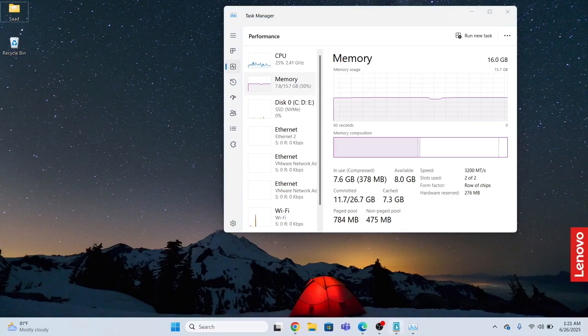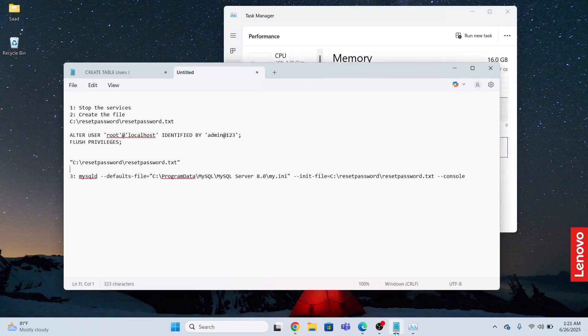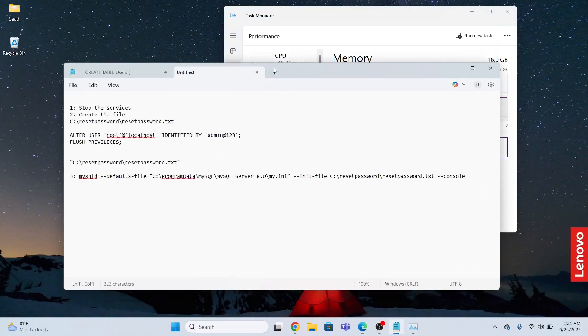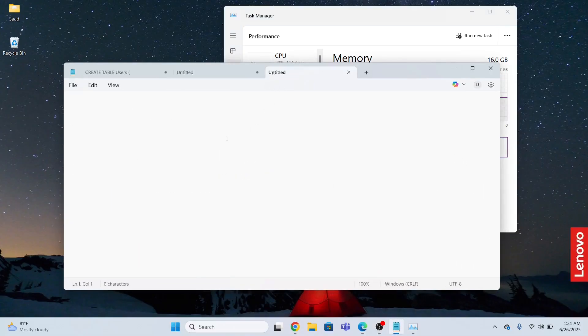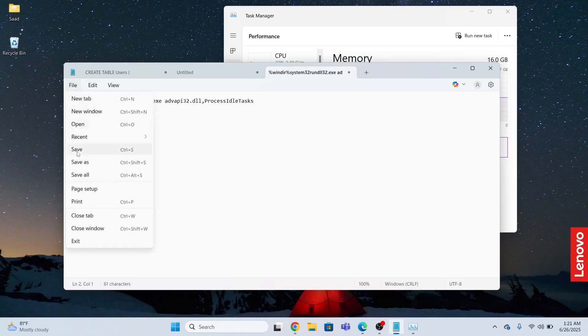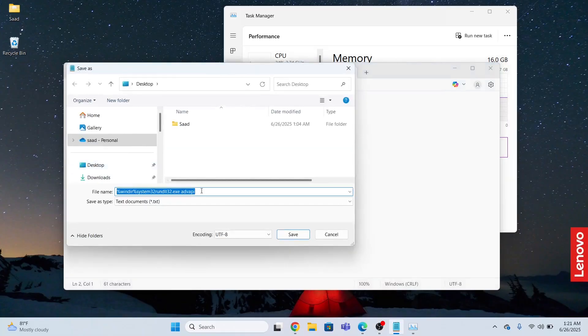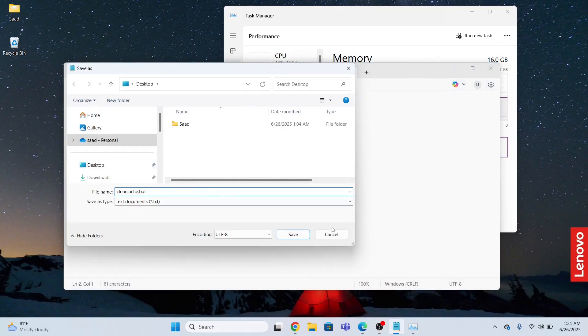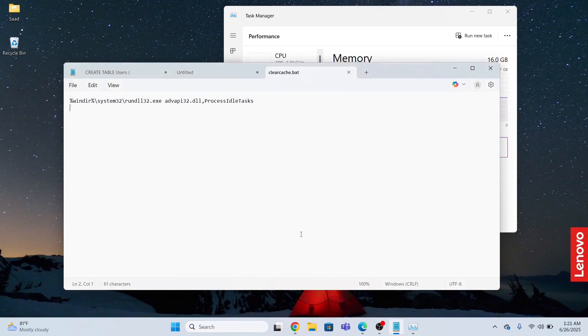So the first method that I'll be using is using the script. I have to create this script first. I will save this as clear cache.bat and save.